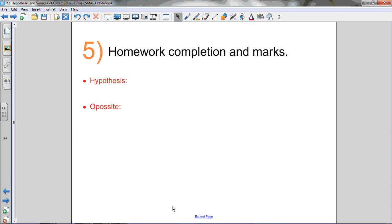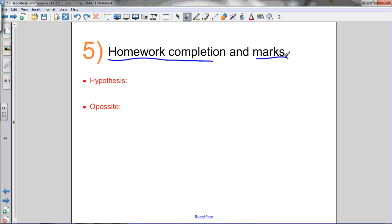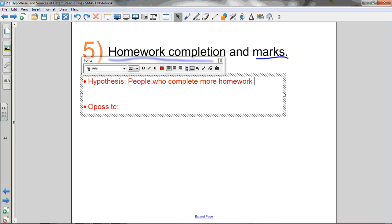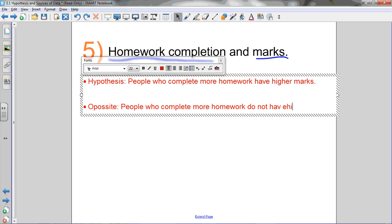Let's do number five. I've got two variables: homework completion and marks. So my hypothesis about this data would be that people who complete more homework have higher marks. That seems like a logical hypothesis — if you do more of your homework, you're going to have higher marks because you understand your material better. The opposite of that hypothesis: there are a couple of ways you could state the opposite, but throwing in 'does not' or 'do not' gives you the exact opposite. So: people who complete more homework do not have higher marks. That would be the complete opposite of my original hypothesis.